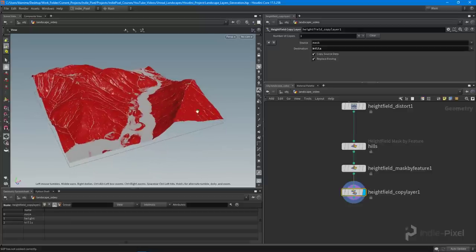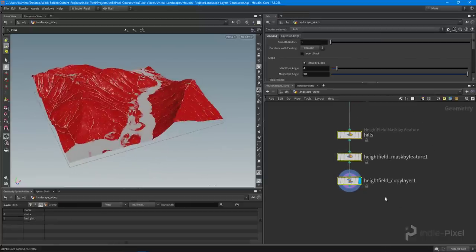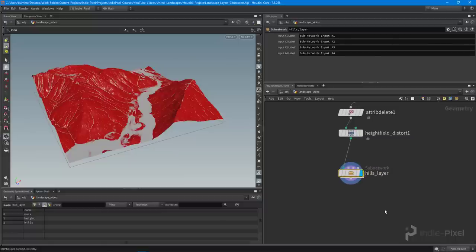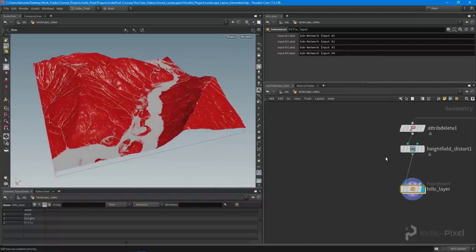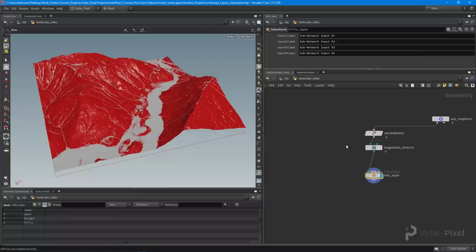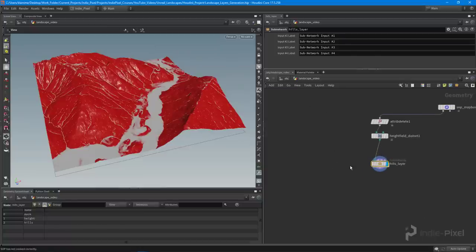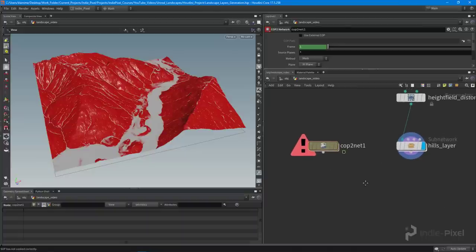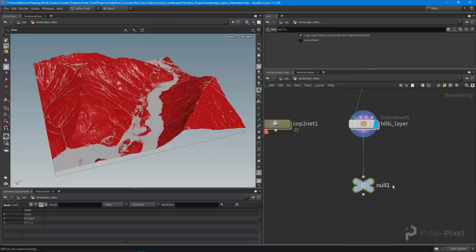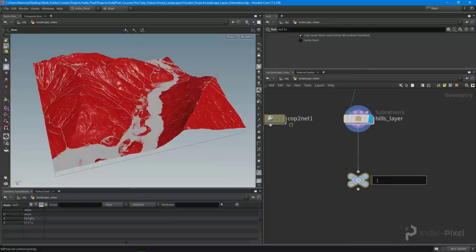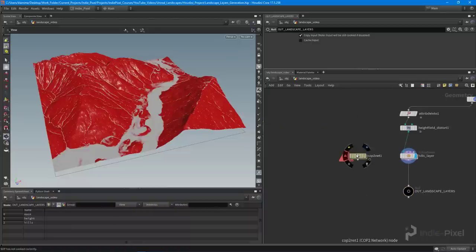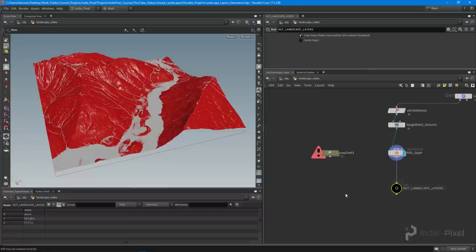I'll collapse these nodes together with Shift+C and call it 'hills layer'. Now I want to visualize this before going into Unity or Unreal, and to do that we take advantage of COPs — the compositing operators inside of Houdini. I'll use a COP2 network for that, and also drop down a null node which I'll call 'out landscape layers' so I can find it quickly when searching outside a particular network.